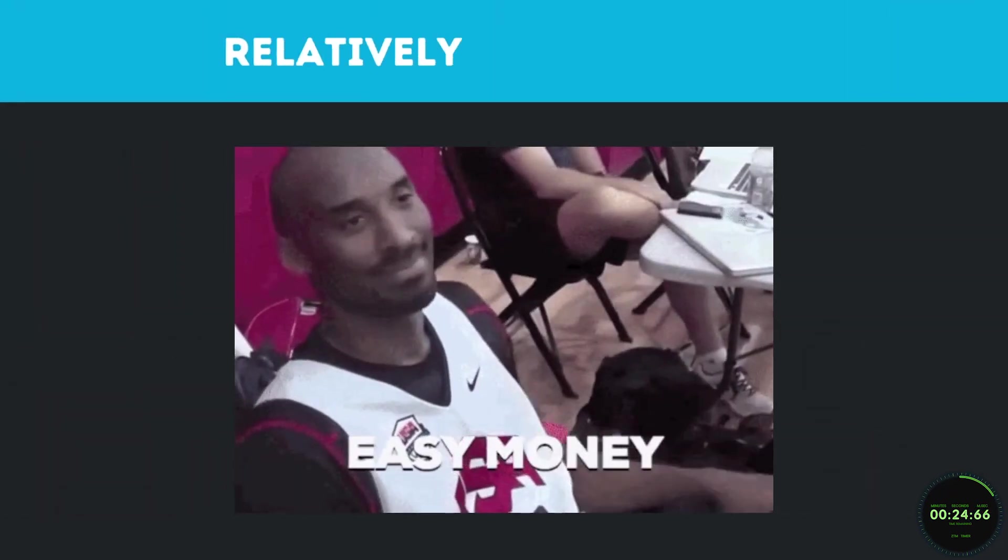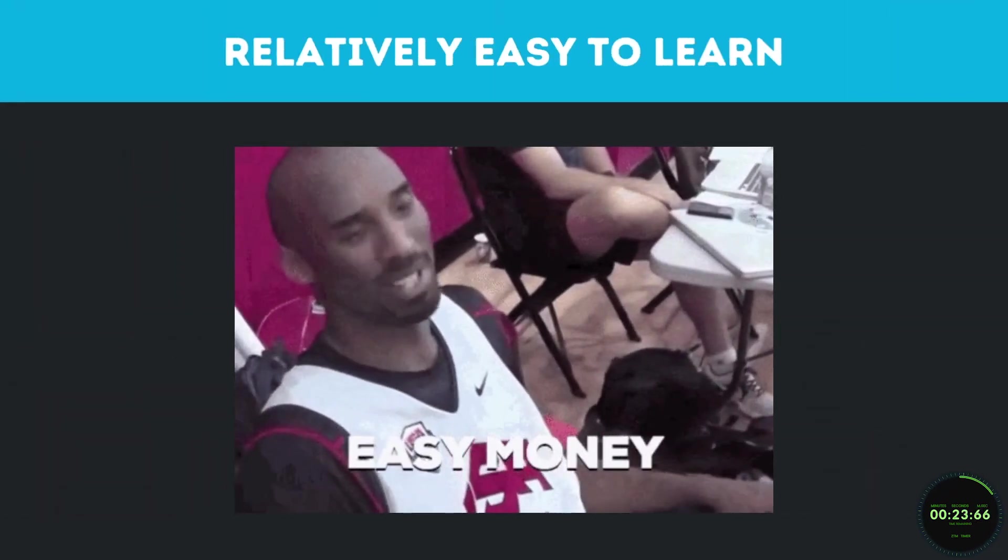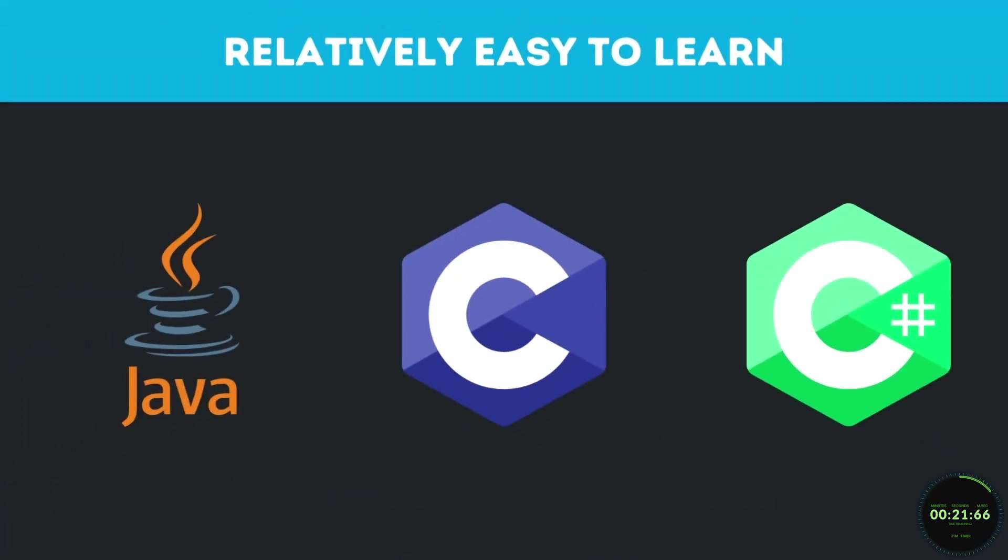Dart is also relatively easy to learn, especially if you know Java, C, or C Sharp, because it mirrors its look and feel right off the bat.